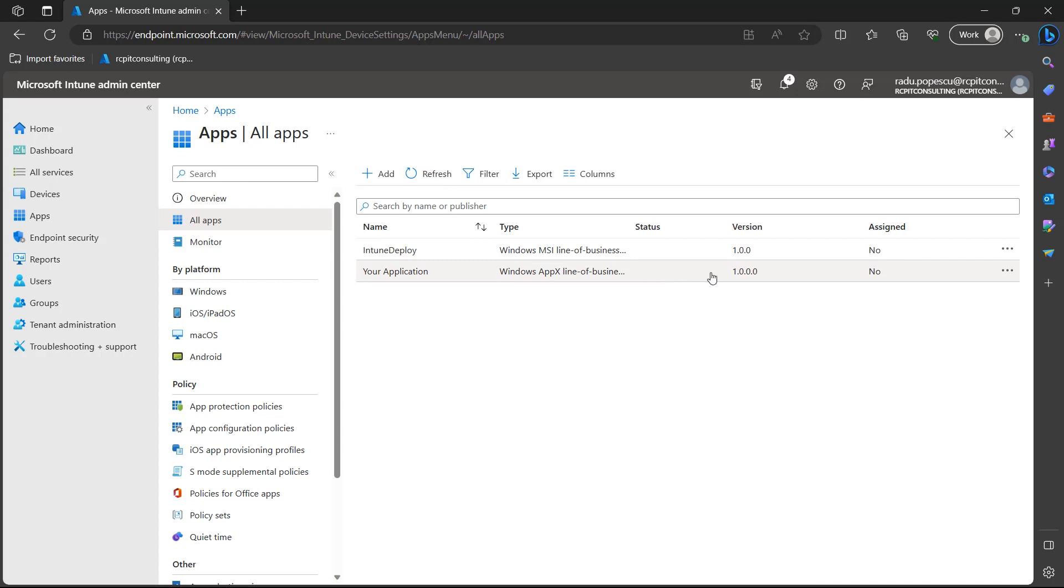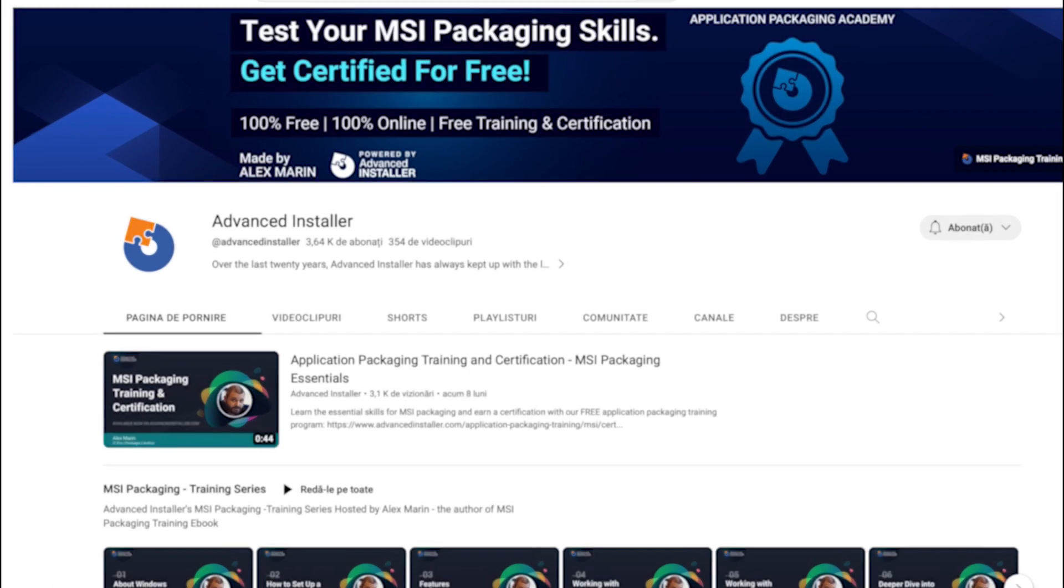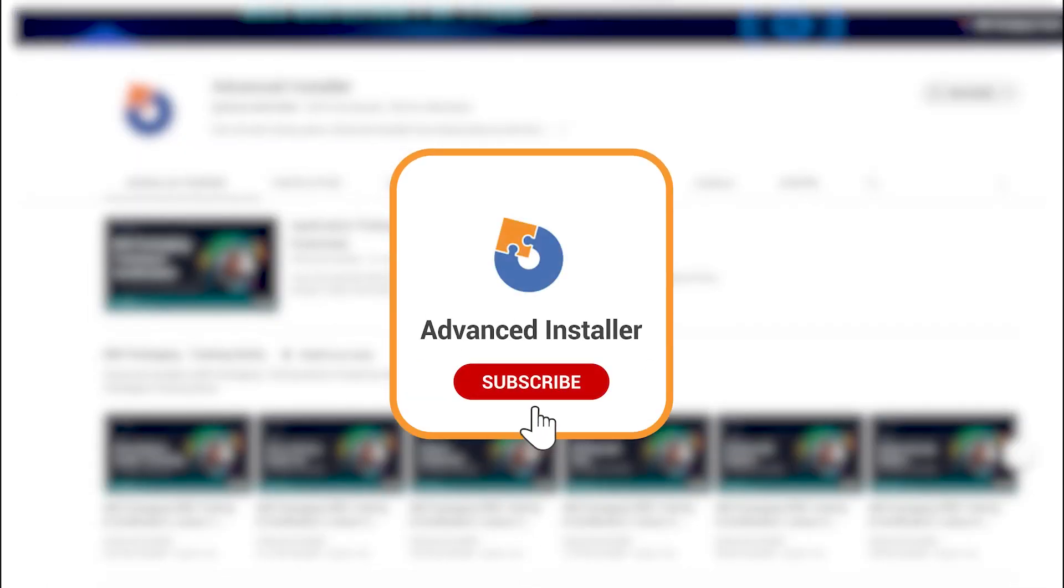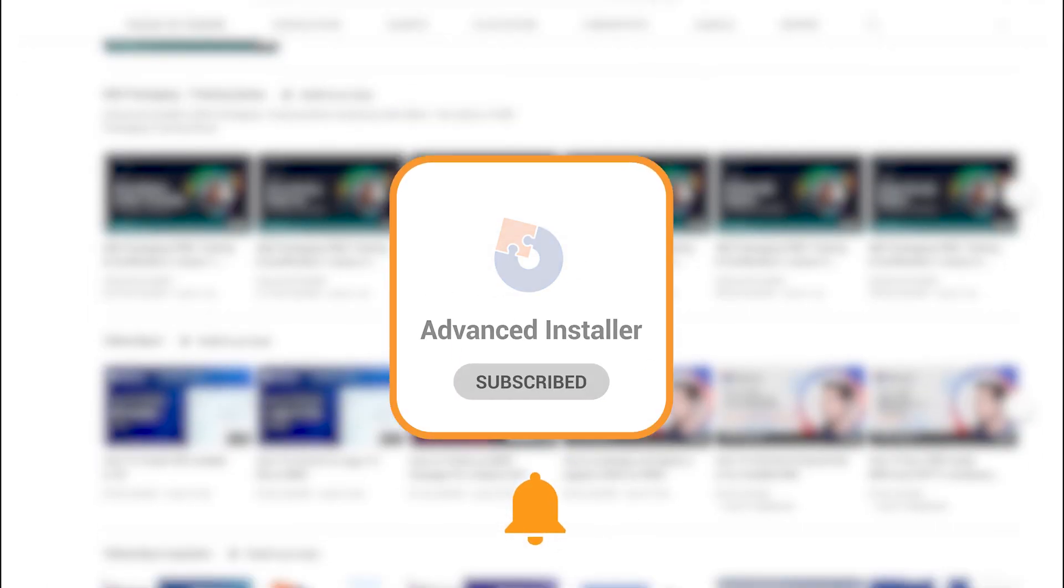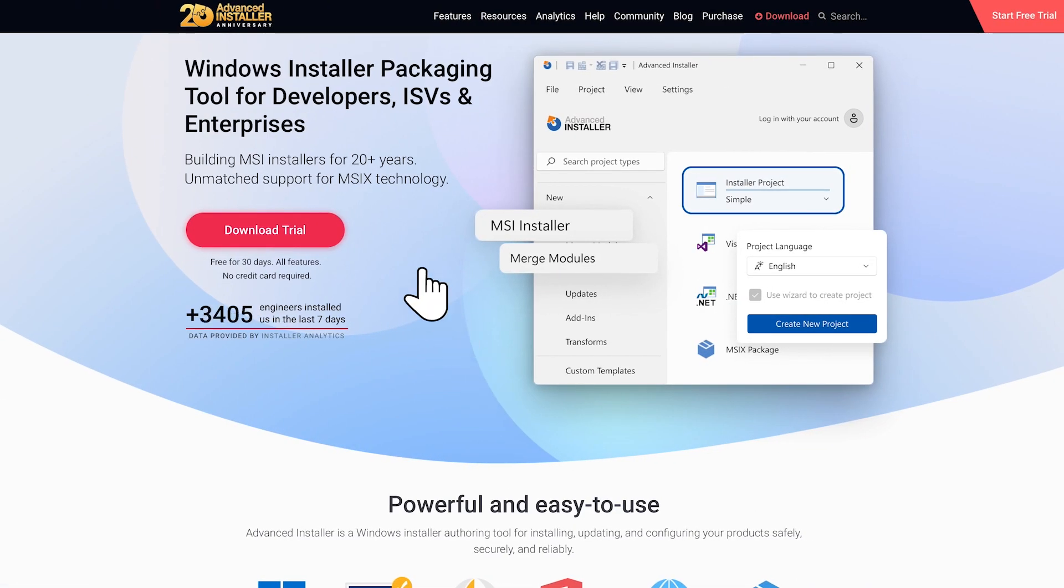With these steps, you can effectively manage the deployment of applications using Advanced Installer and Intune. Don't forget to hit the bell icon to receive notifications whenever we release new tutorials and product updates.